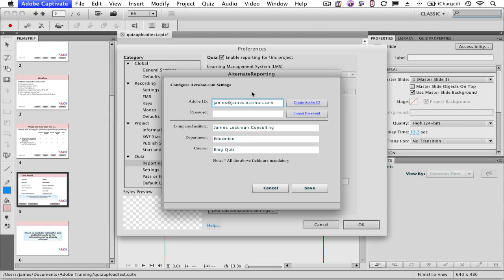Enter your Adobe ID. If you don't have an Adobe ID, then you can create one here. You'll also need to enter your password.